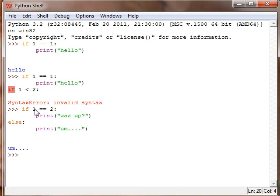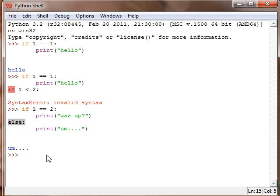So because one isn't equal to two, it'll go to the else.